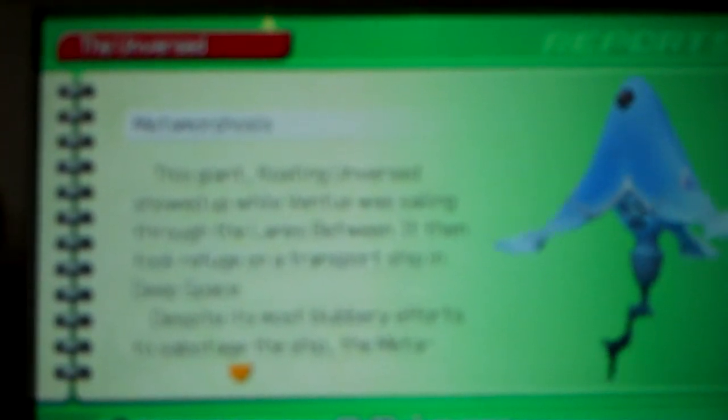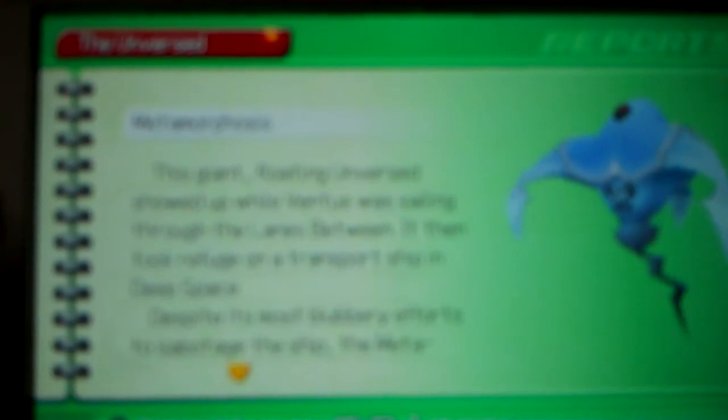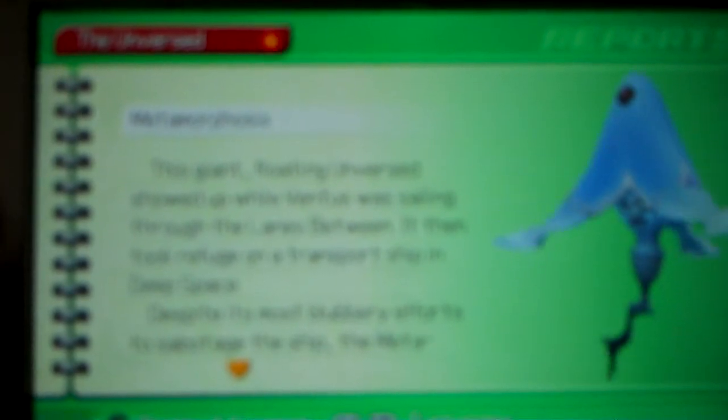Metamorphosis. This giant floating unversed showed up while Ventus was sailing through the lanes between. It then took refuge on a transport ship in deep space. Despite its most blubbery efforts to sabotage the ship, the Metamorphosis was simply no match for Ven and the Experiment 626 teamwork.